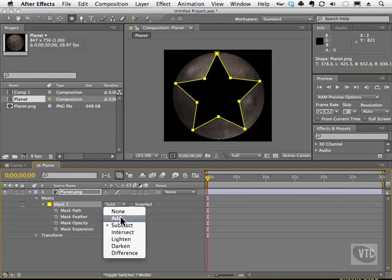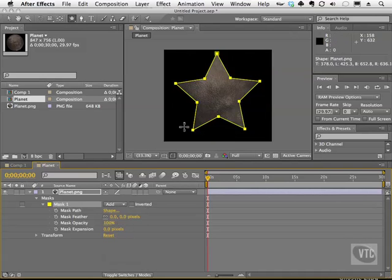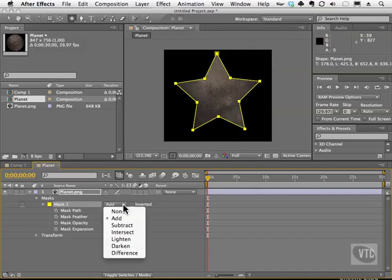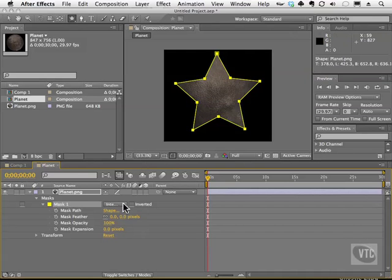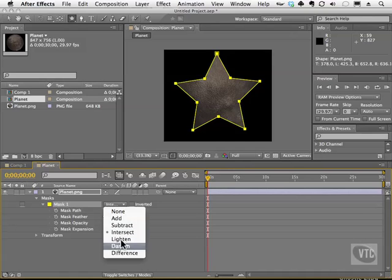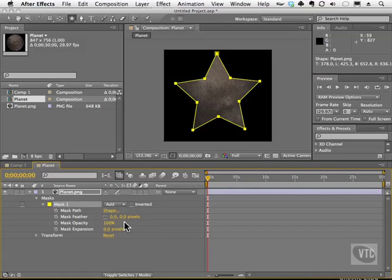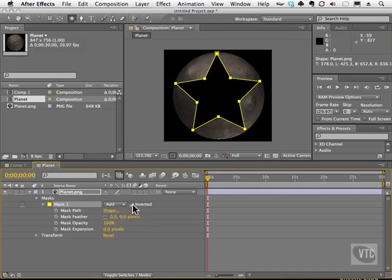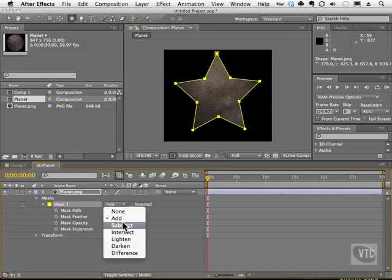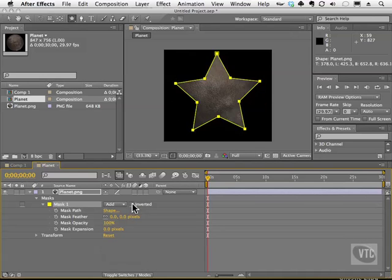Add of course does the opposite — it keeps whatever is inside the mask. We also have the ability to intersect things and do all kinds of other operations based on the layers you have. Putting it back on add, you can also click to invert the mask, which is the same as using subtract — it inverts the selection.